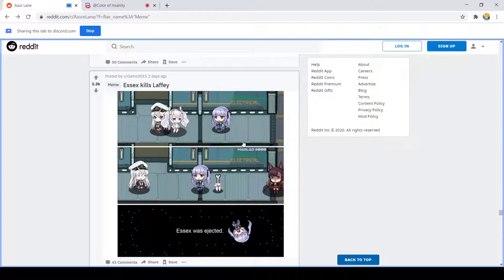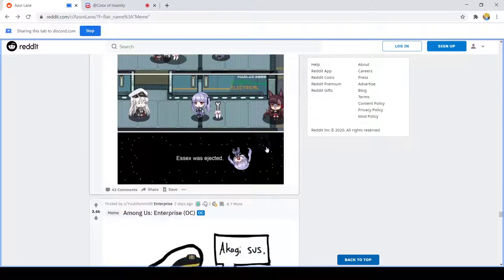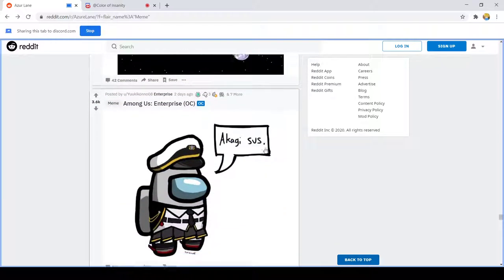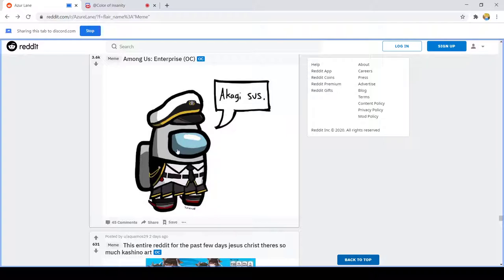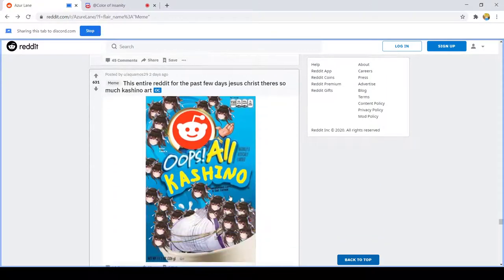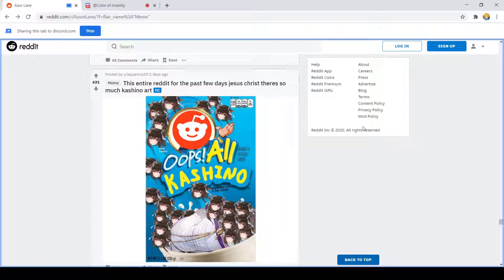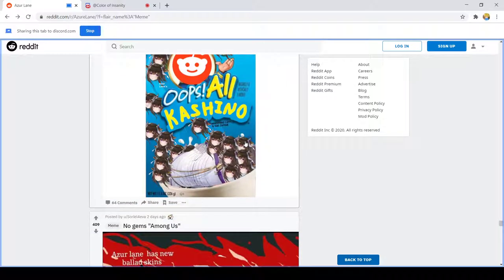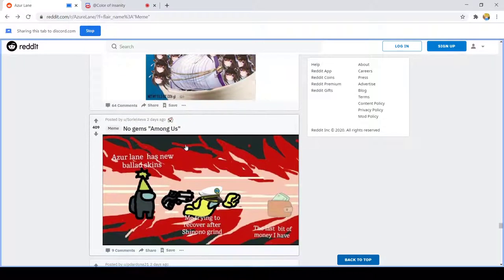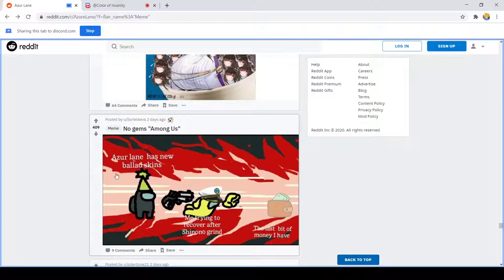Oh no Waifi. Waifi no. Akagi is always sus, doesn't matter what context, she's sus. The entire Reddit for the past few days, Jesus Christ, so much Kasino art. Oops all Kasino. Oh look today. As much as everyone talks about her Honolulu skin, I actually really like her normal uniform, it looks great. I've gotten her twice.